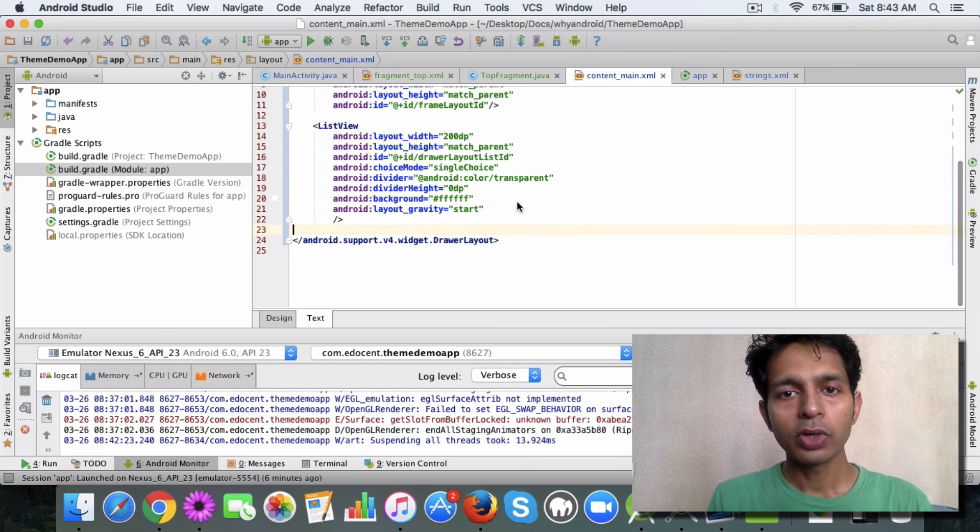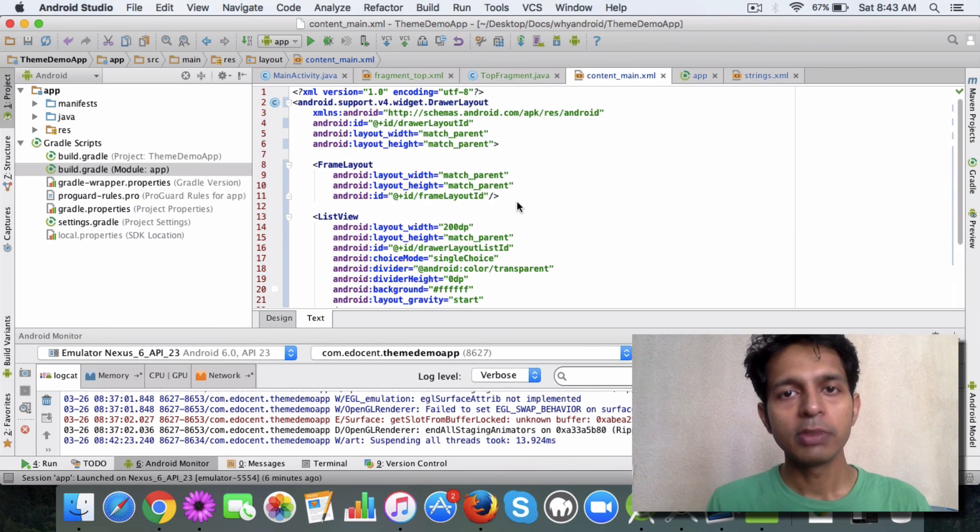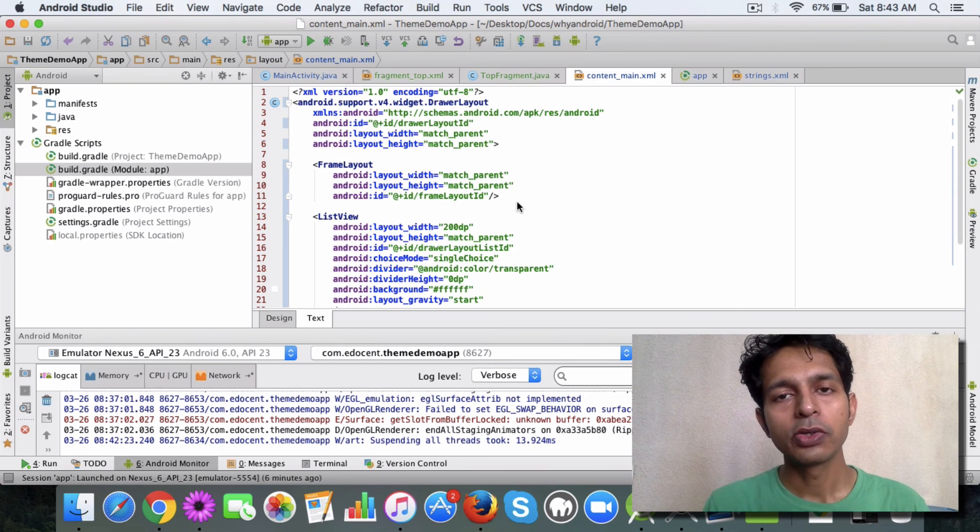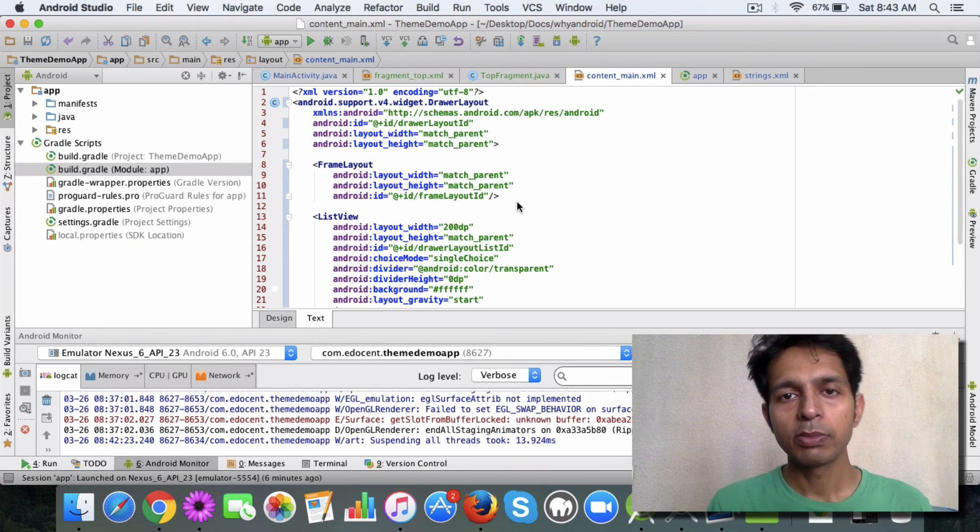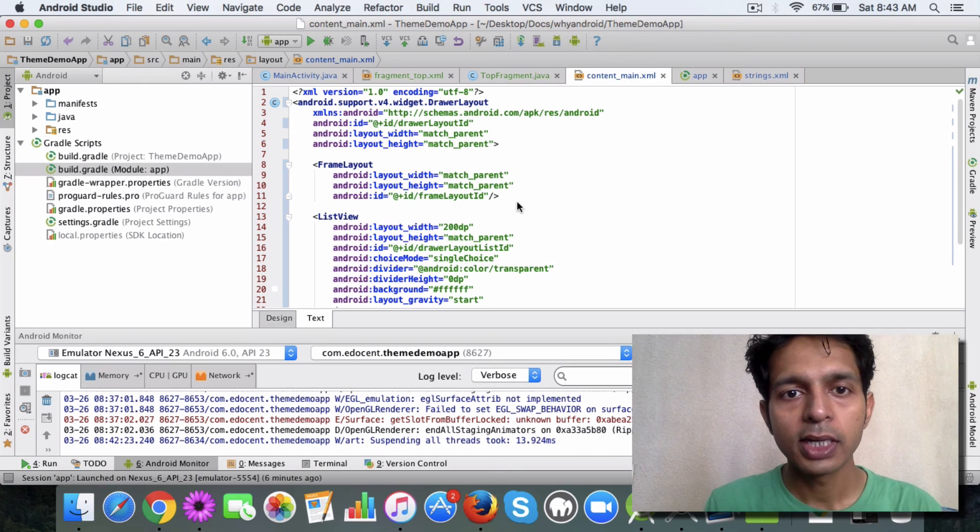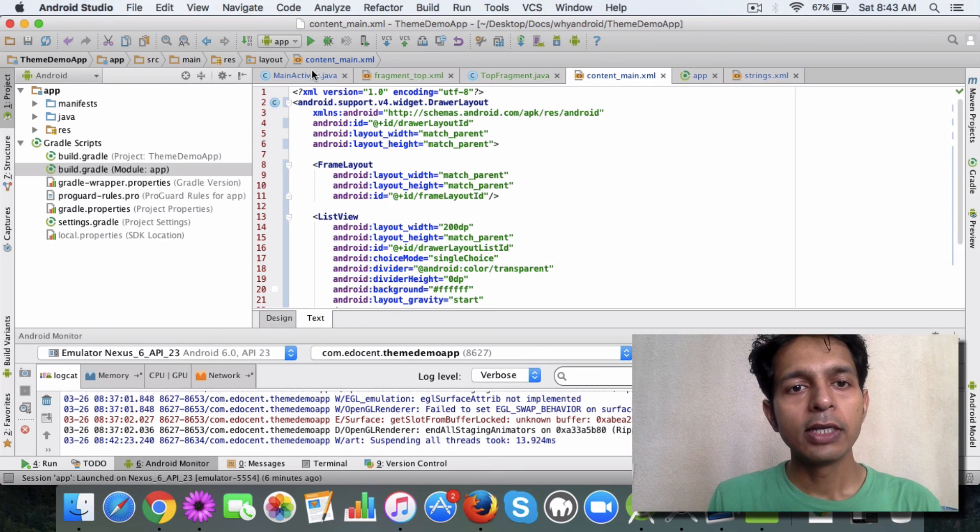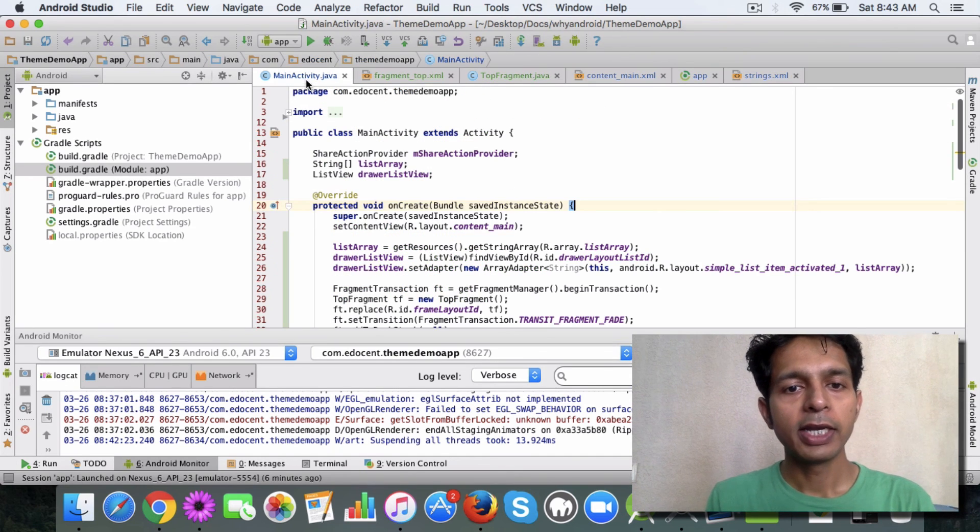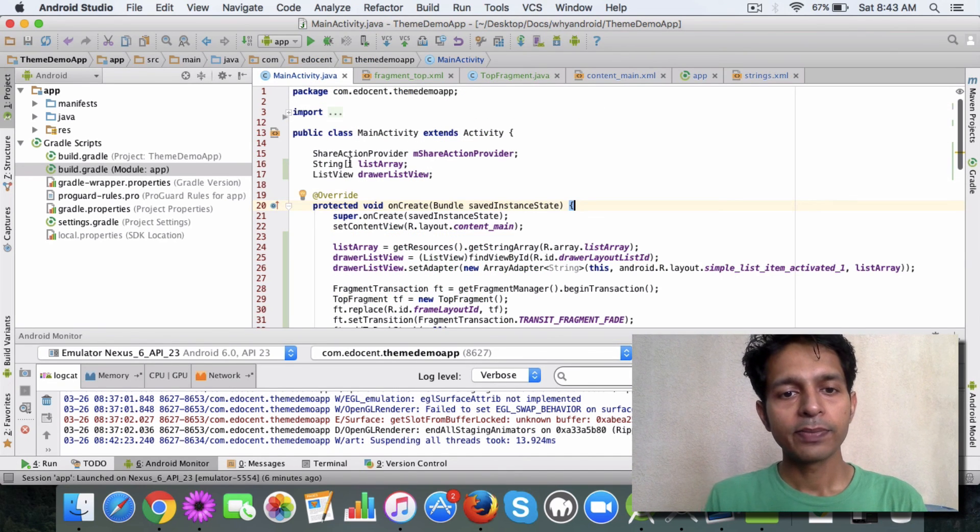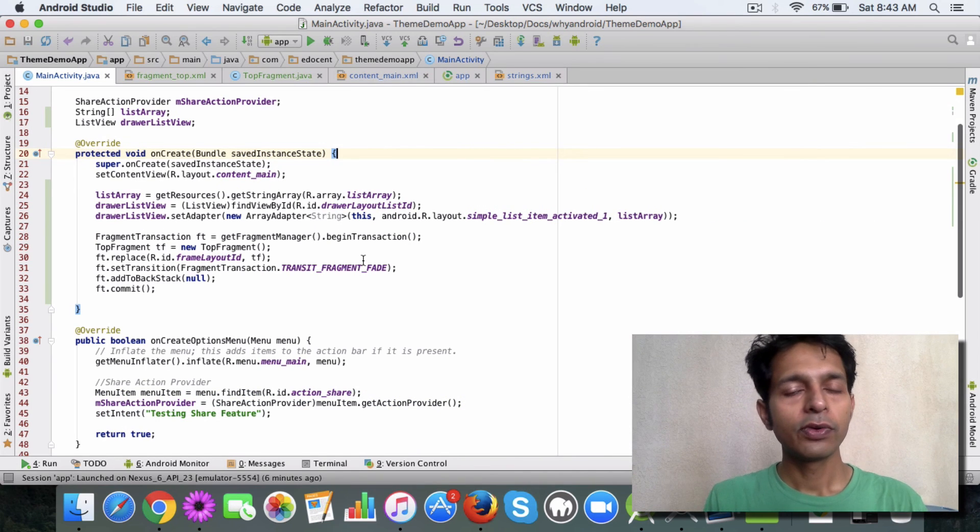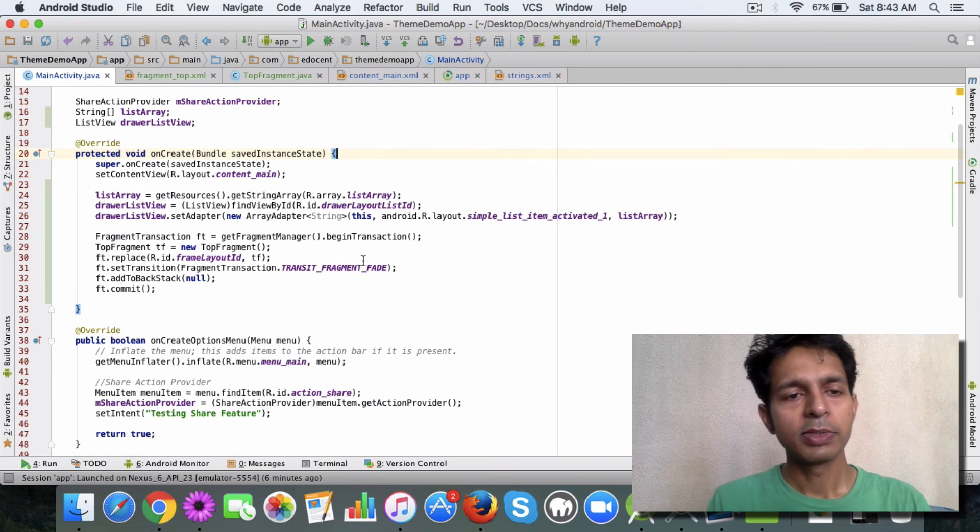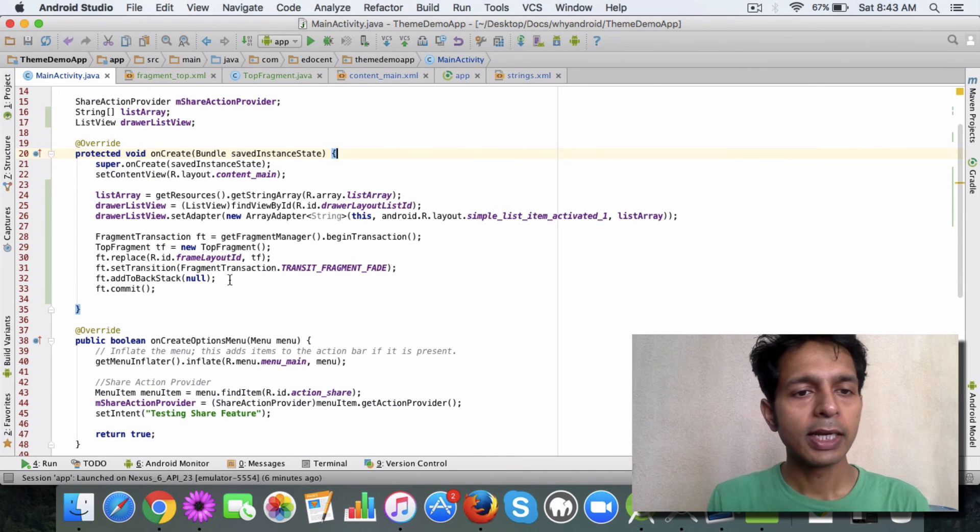You can view all these changes, I'll be checking them in so you can view all these changes on github, I'll provide a link for that. Then you come to your main activity and in the main activity there are a few things. Obviously the list view needs to be populated.